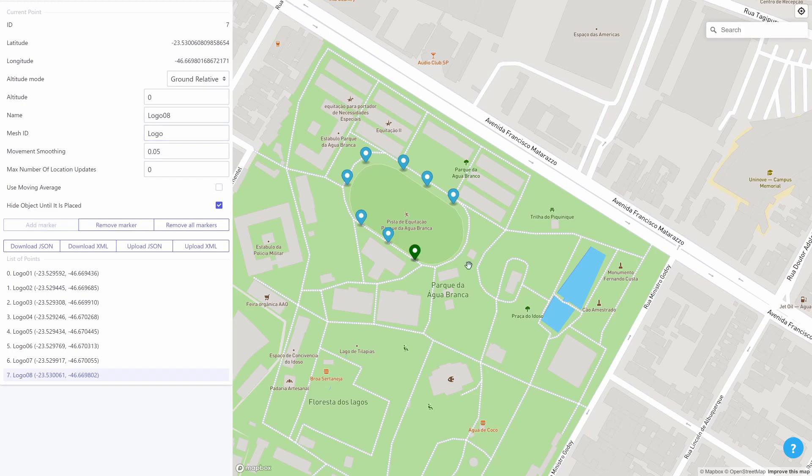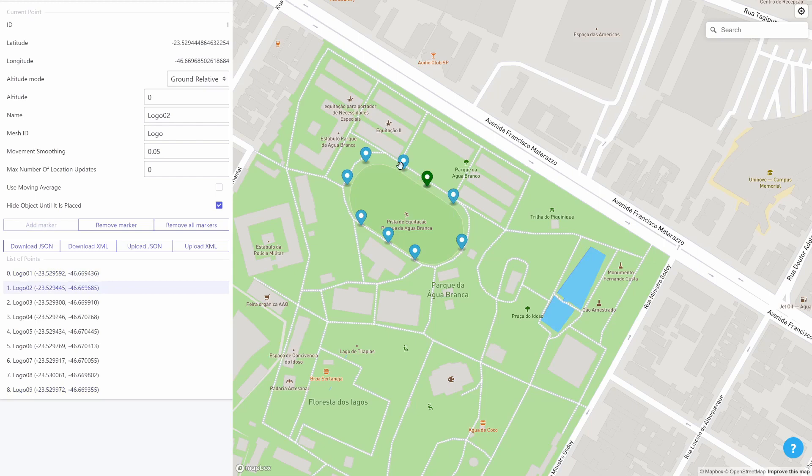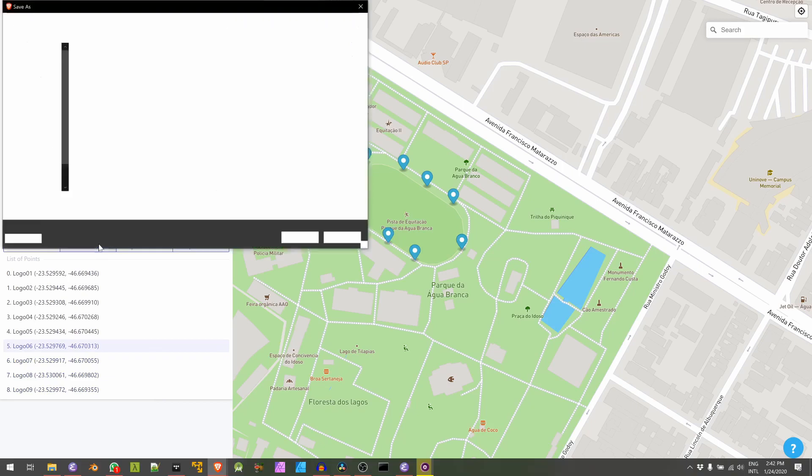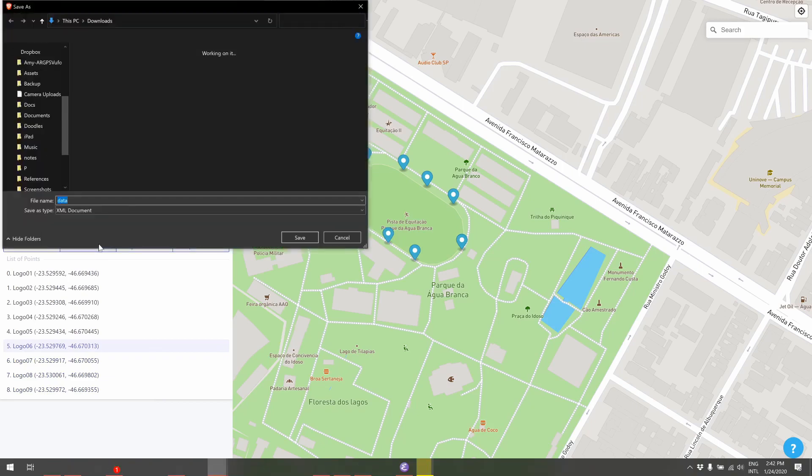And you can select any of the markers you added to edit them either by clicking them on the map or by selecting them on the list of points on the left panel. Now that I've added all the points I wanted to add I'll just click on download XML and save the XML file with all the data to be imported into the Unity editor.